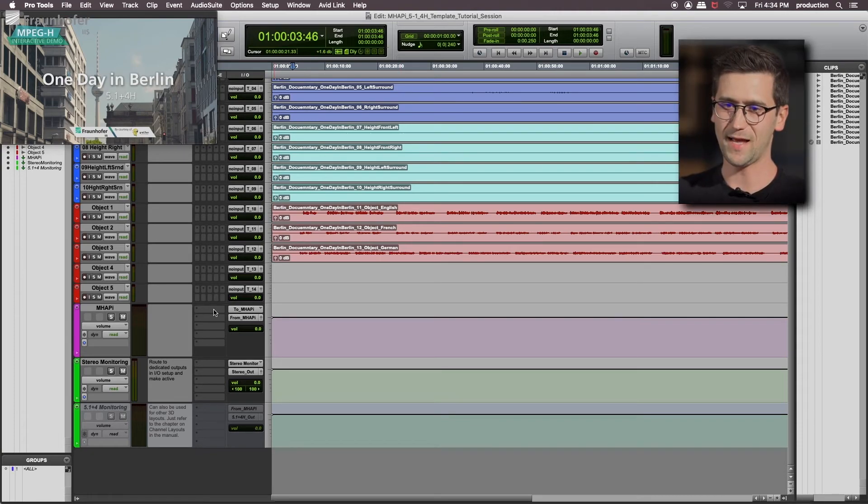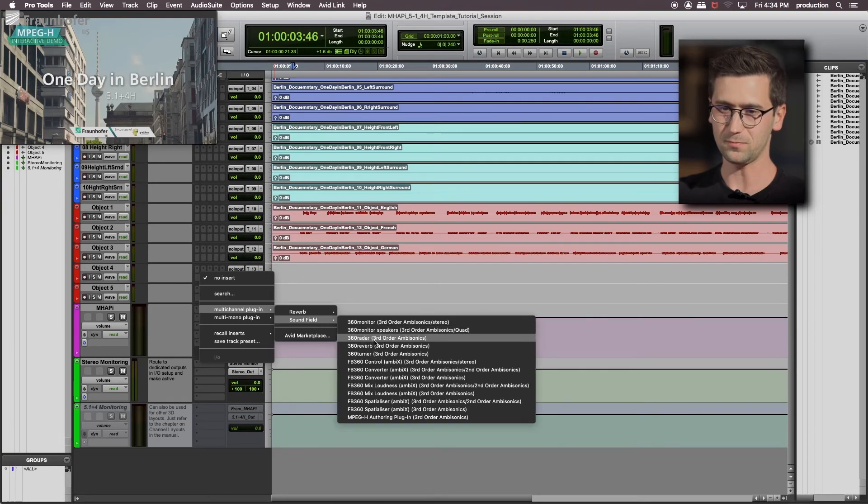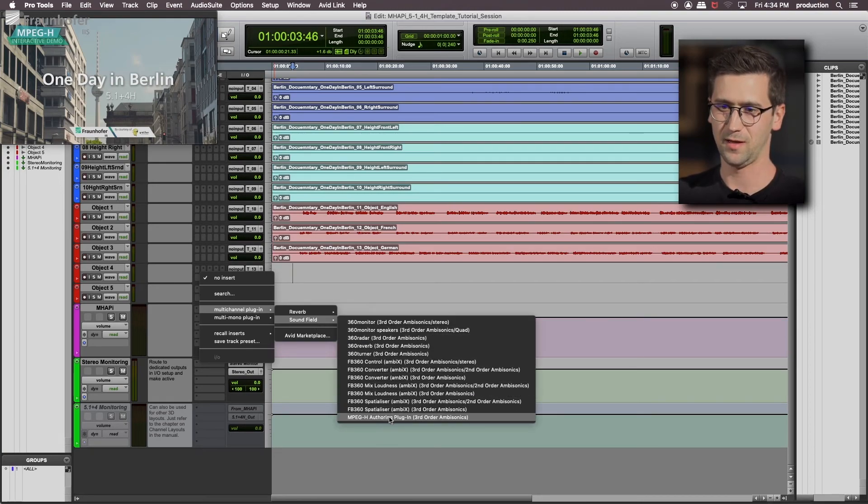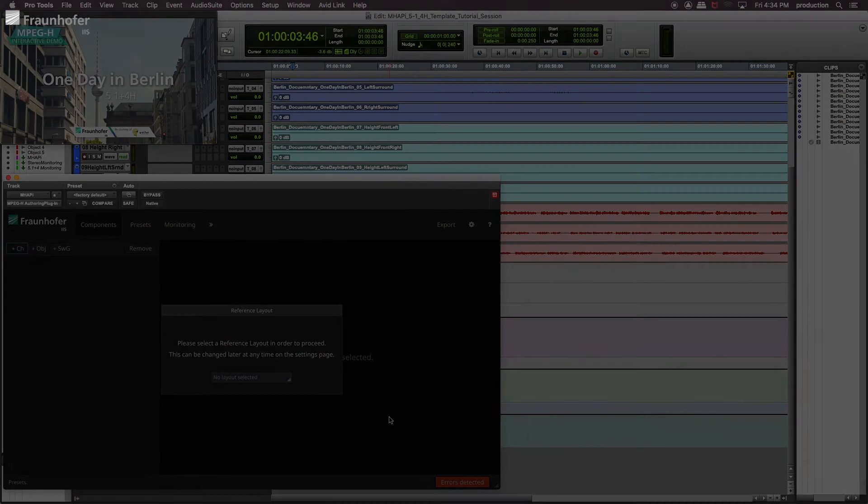So let's add the MPEG-H authoring plugin to this bus. And what we can find here is covered in the next video, so stay tuned.